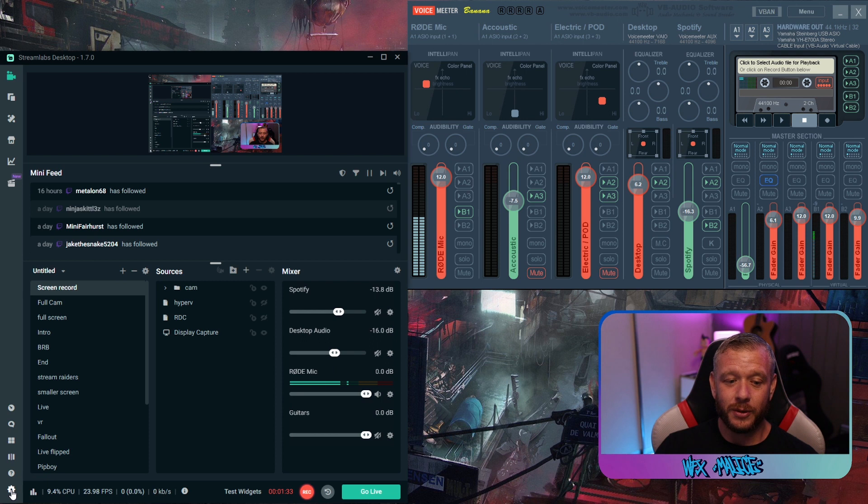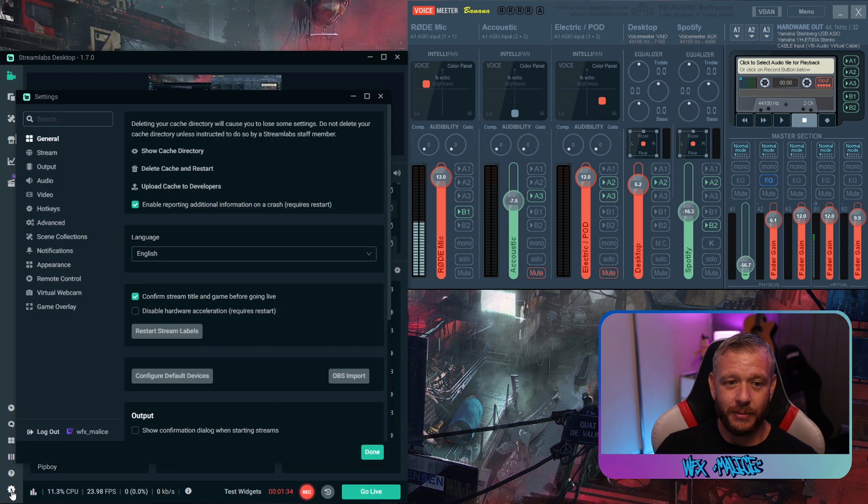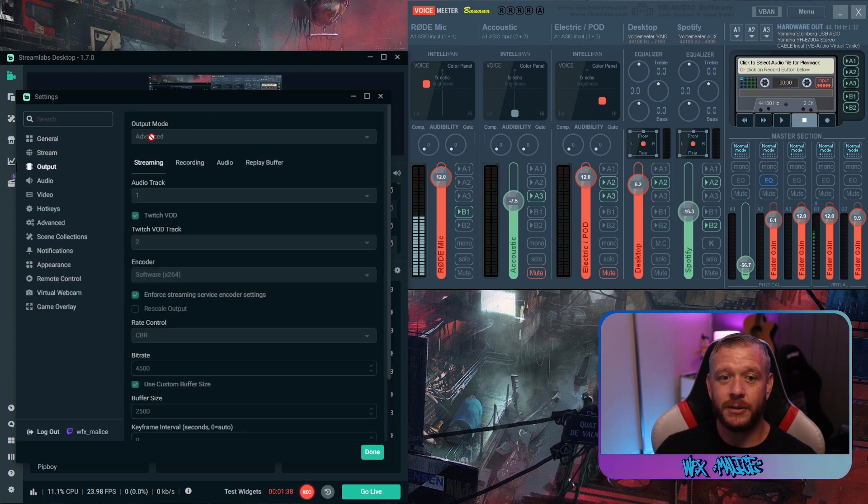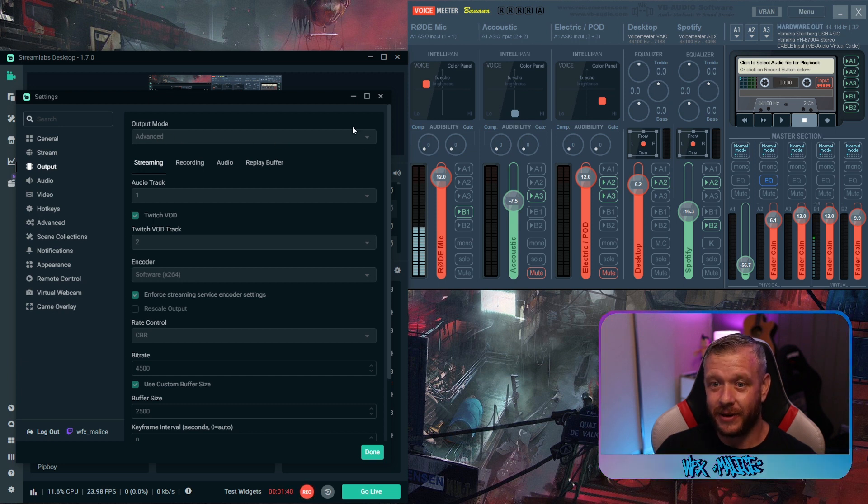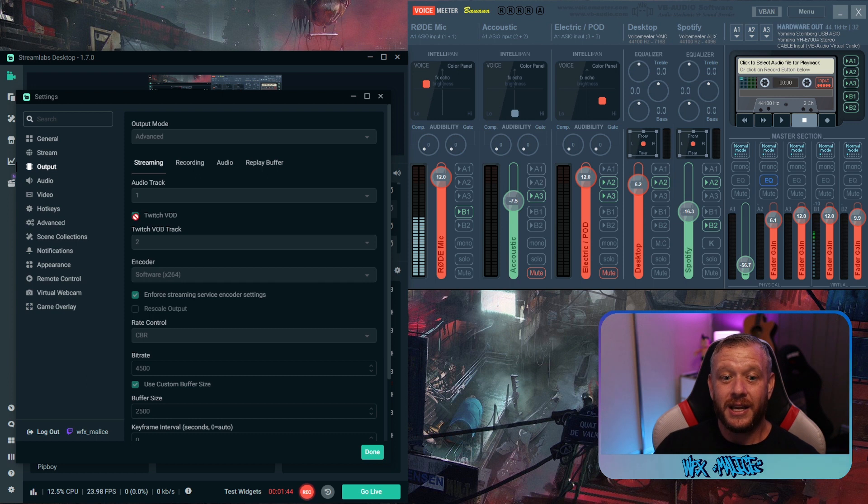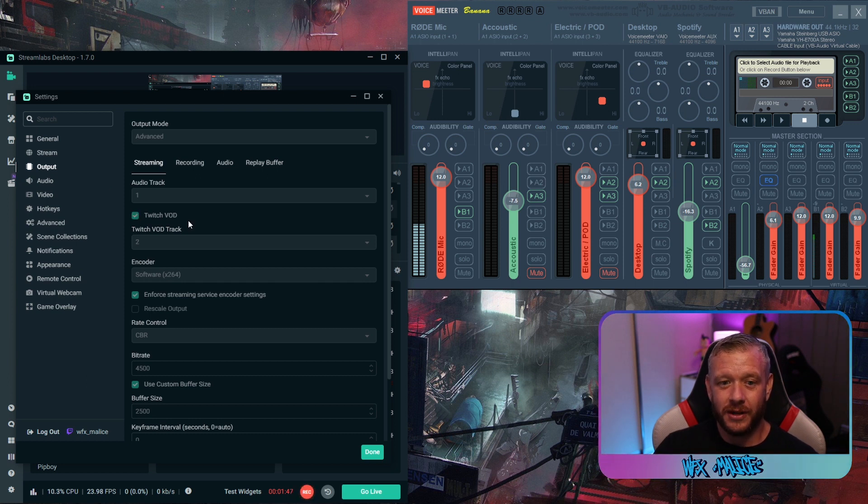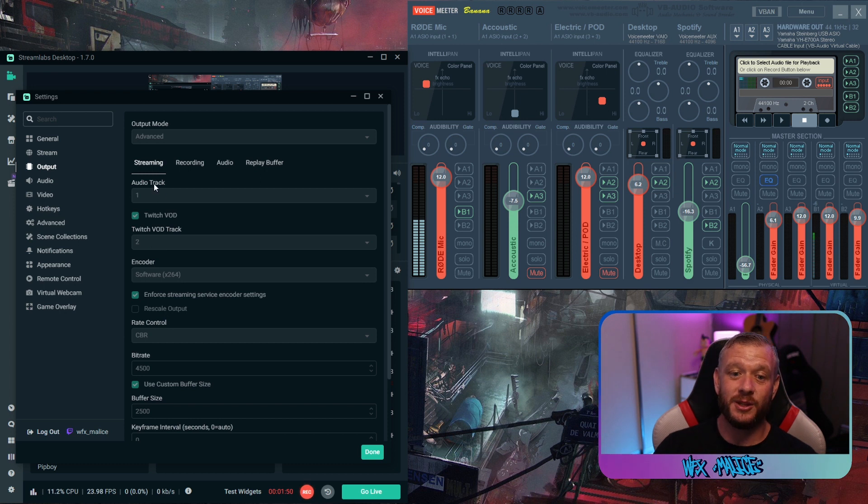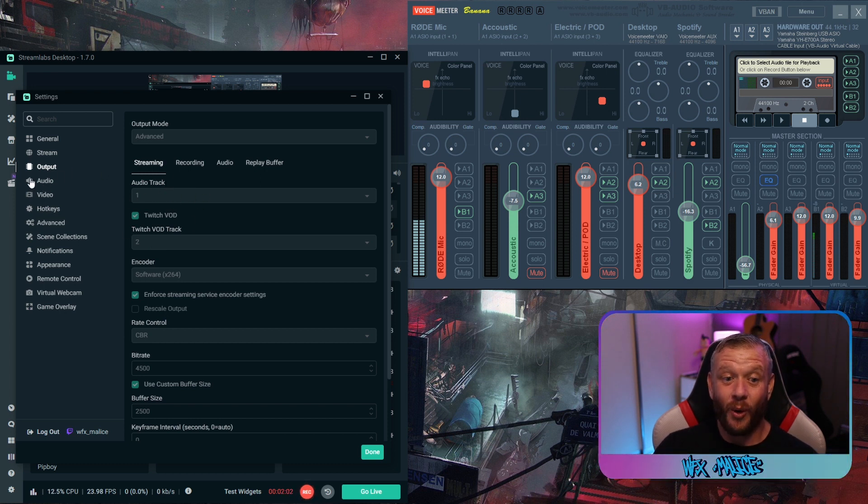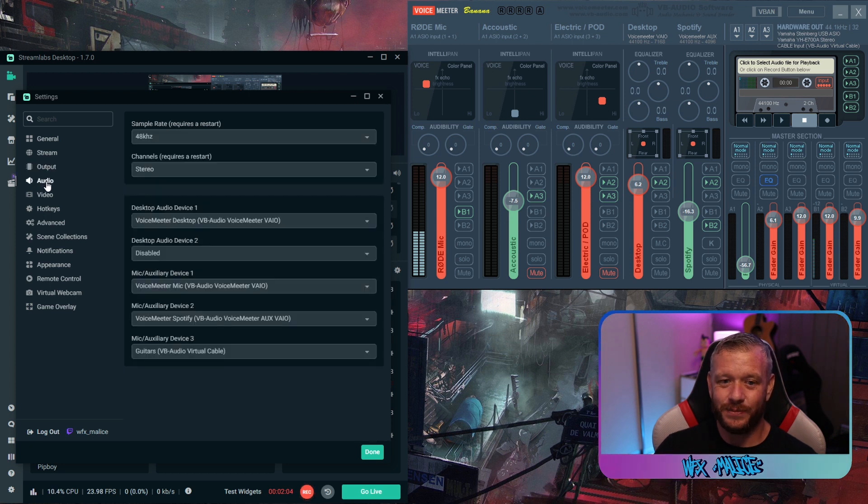You're going to click on the little cog down in the bottom left. You're going to go to output. You're going to make sure that your output is set to advanced. Now I can't change anything because I'm currently recording in this piece of software. You're going to tick this little box here that says Twitch VOD. You're going to set the Twitch VOD track to making sure that your default audio track is set to one. Then you're going to click on audio in the left-hand panel.